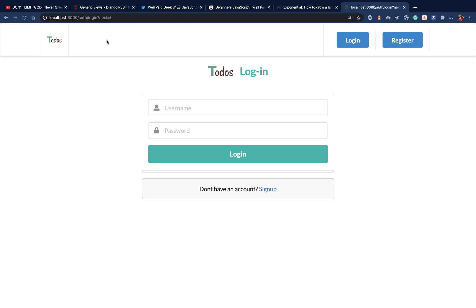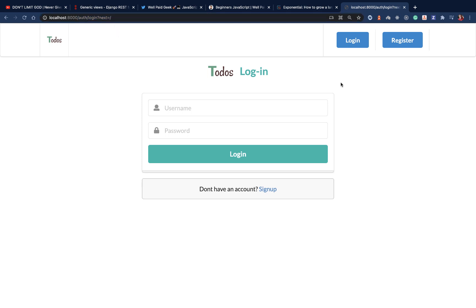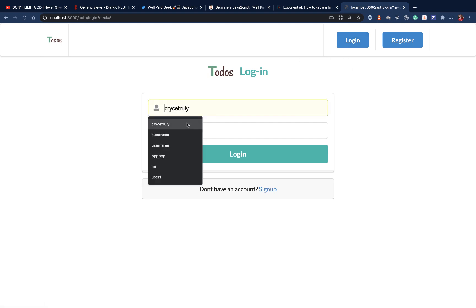Last time we saw how we can protect the homepage from the user accessing it if the user is not logged in, and also the other views by using the login required decorator. This time, we're going to be seeing how we can protect now the reverse, the login page, if the user is logged in.